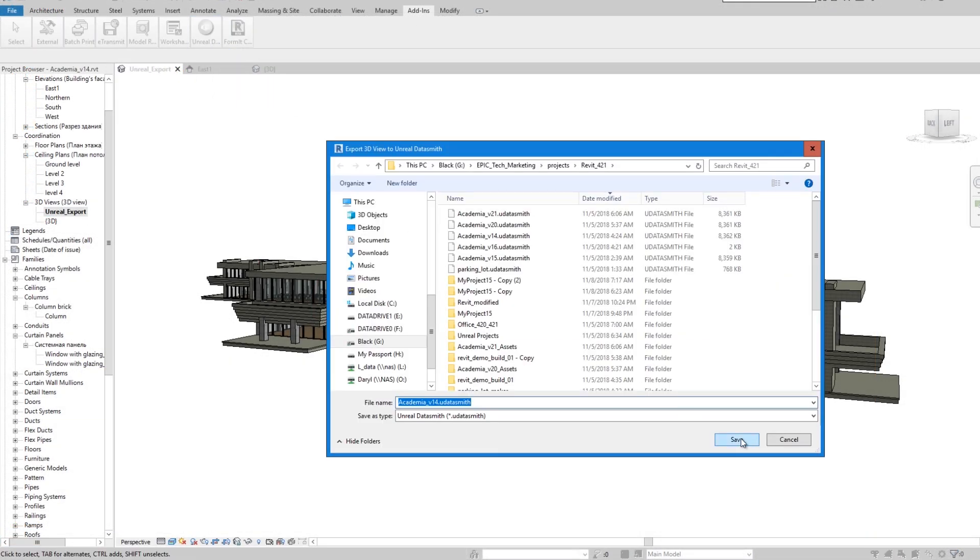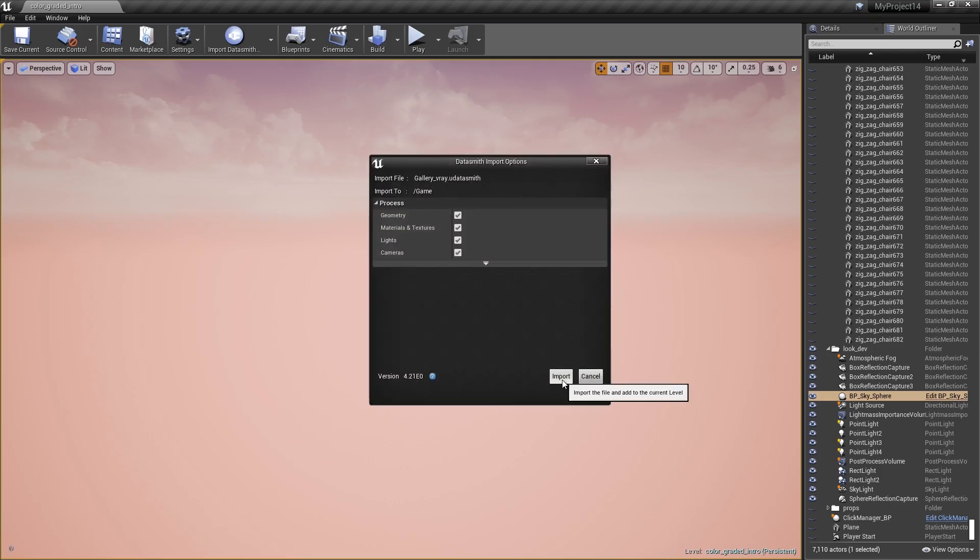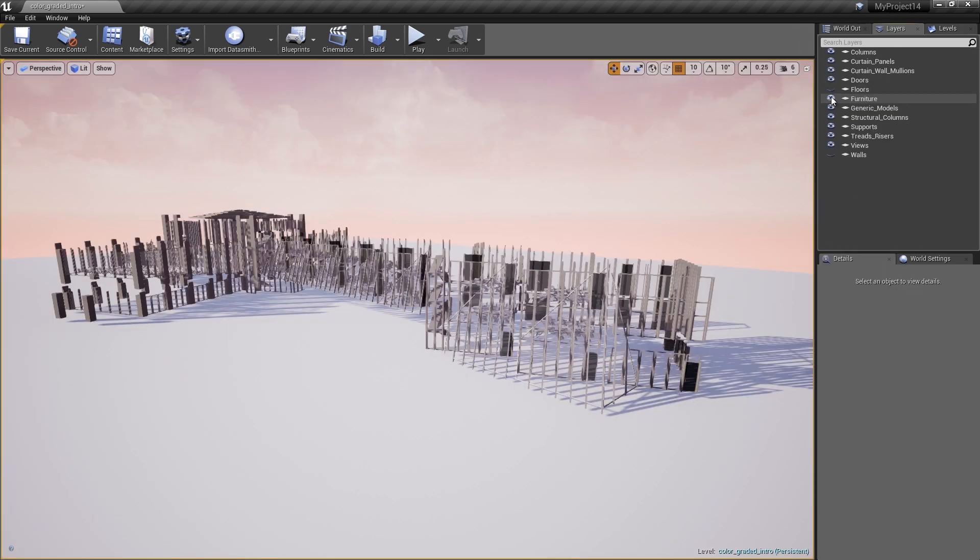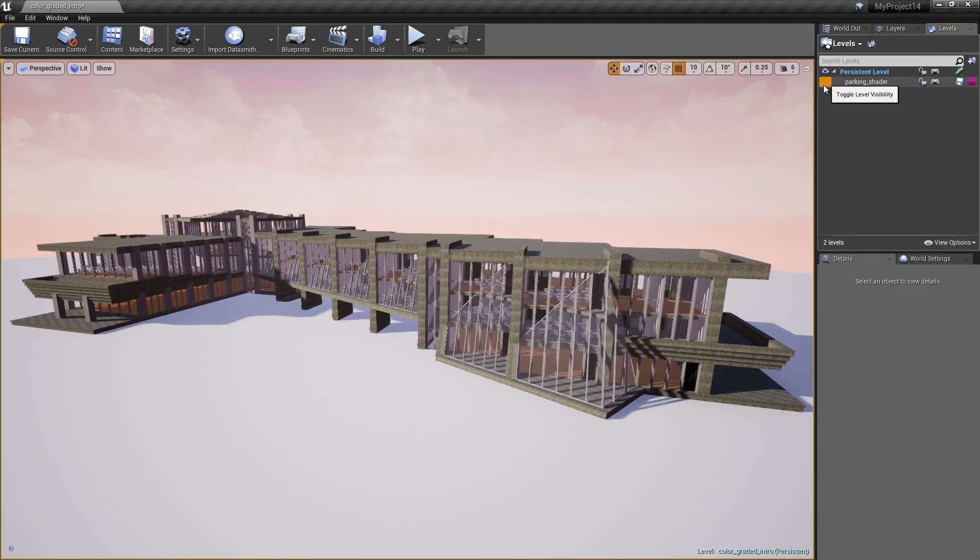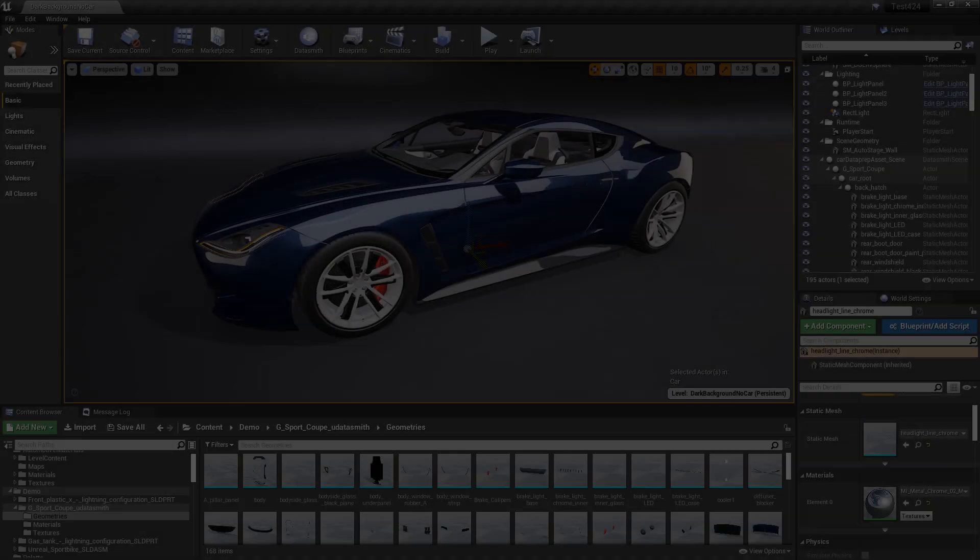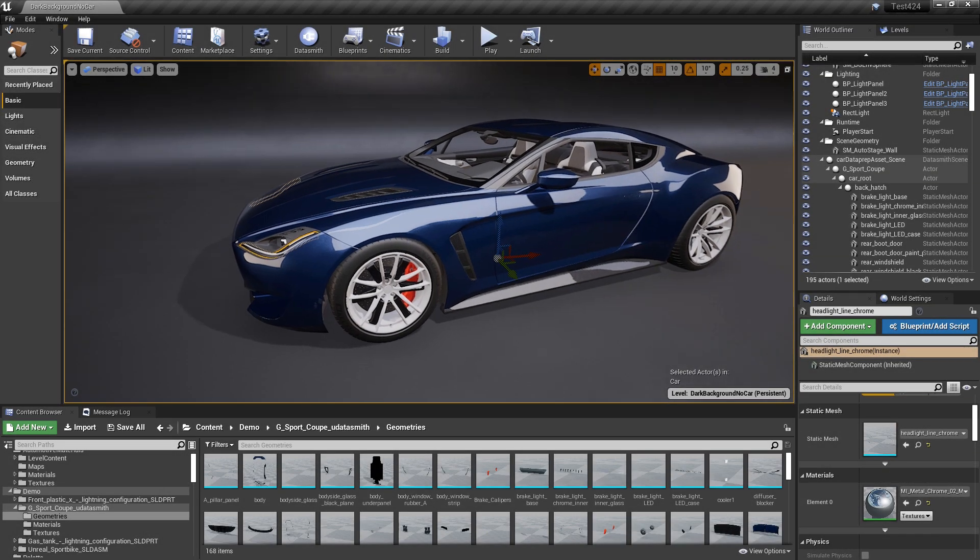Assets are imported as fully assembled scenes with geometry, lights, cameras, materials, and textures already applied and in their proper locations.